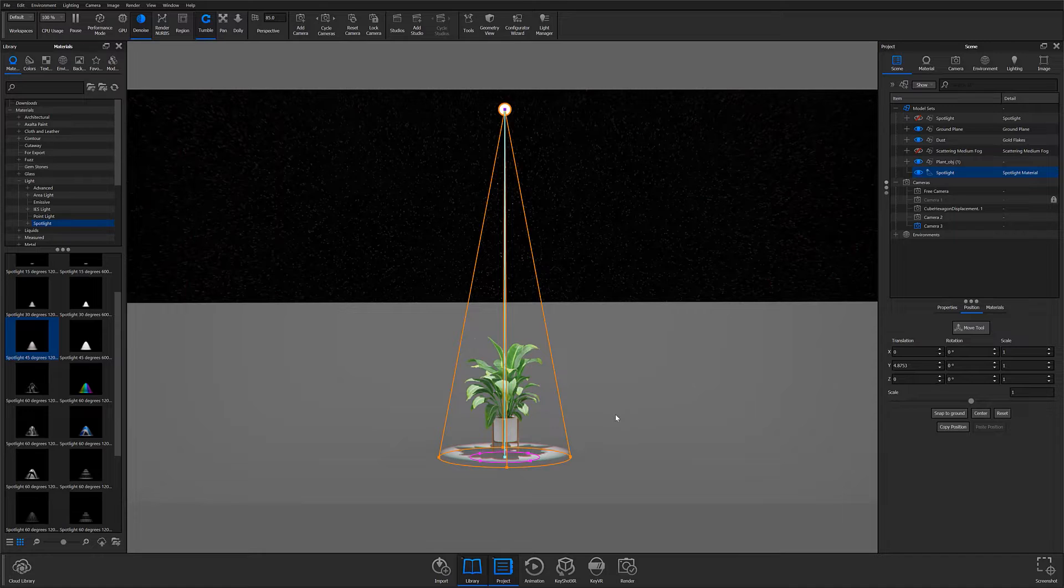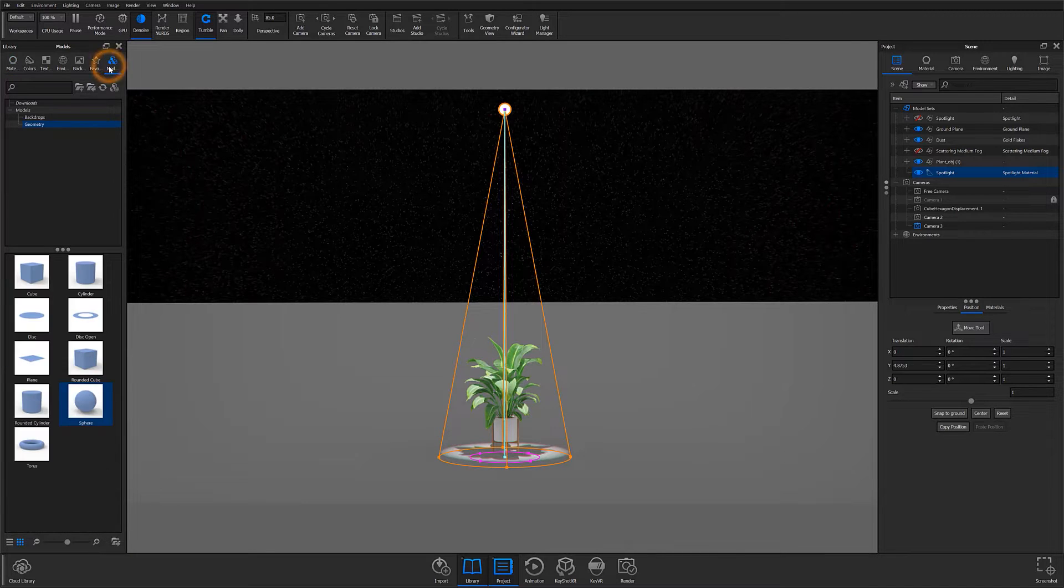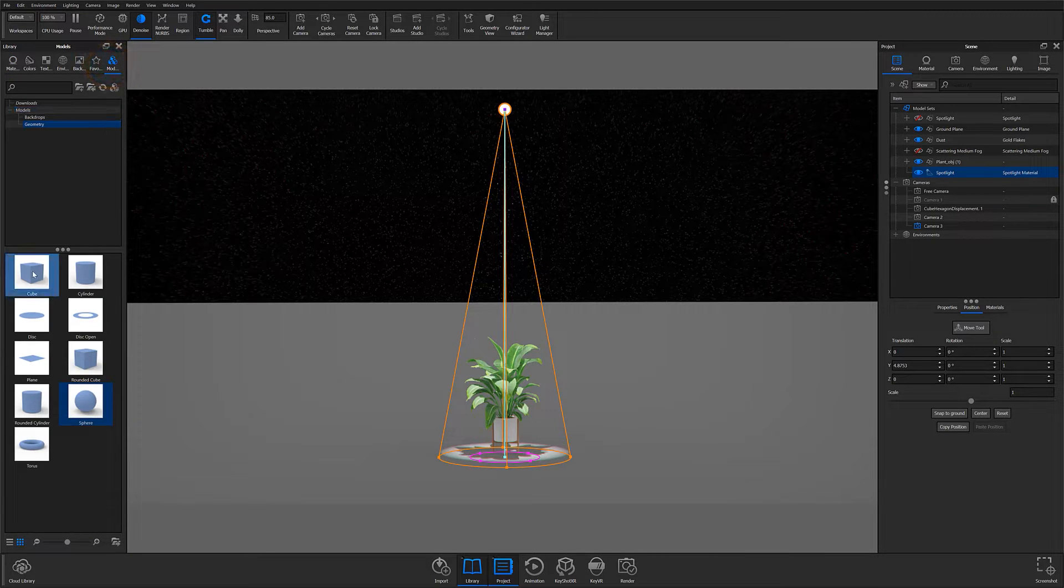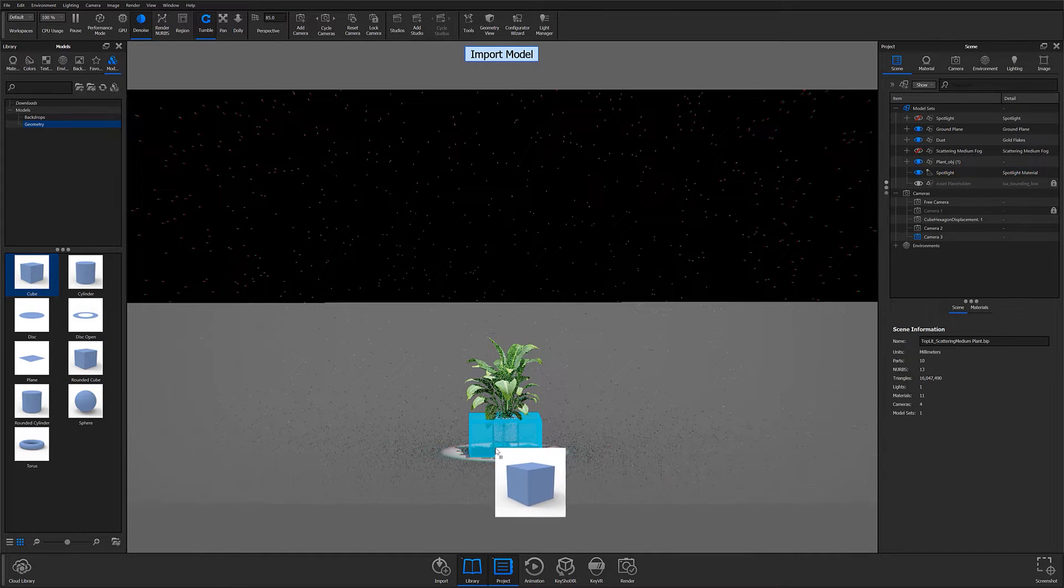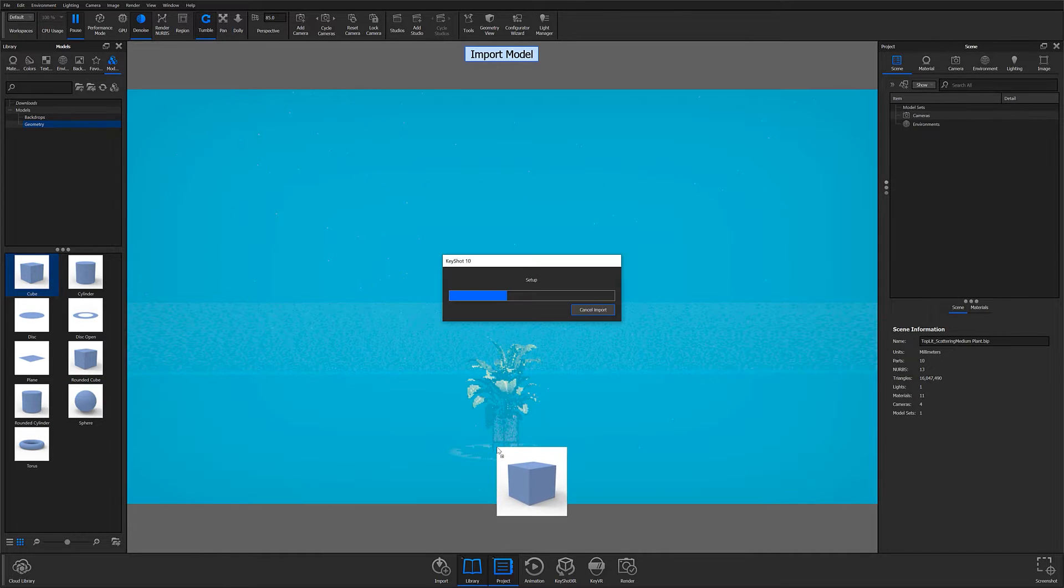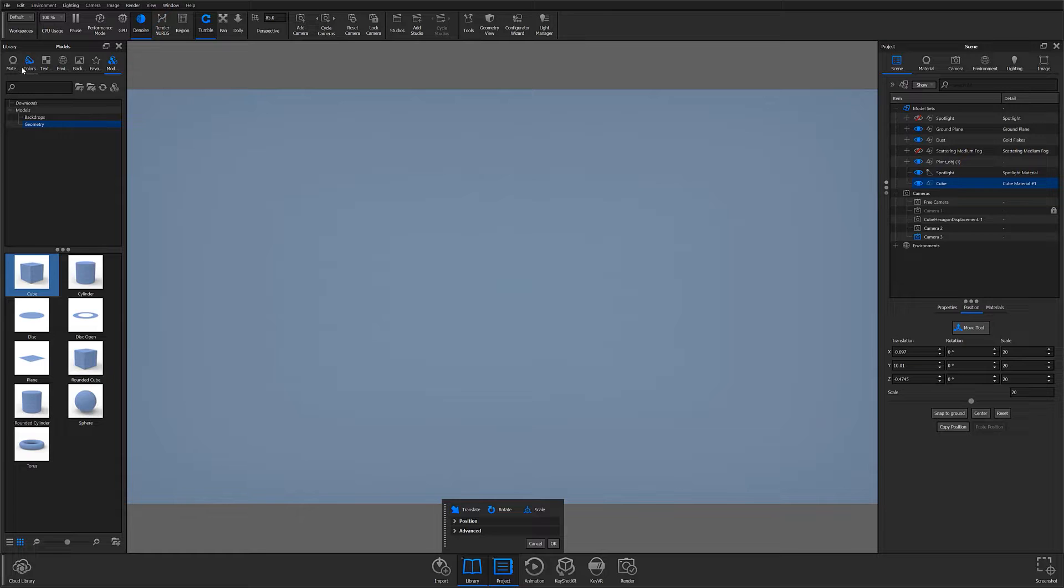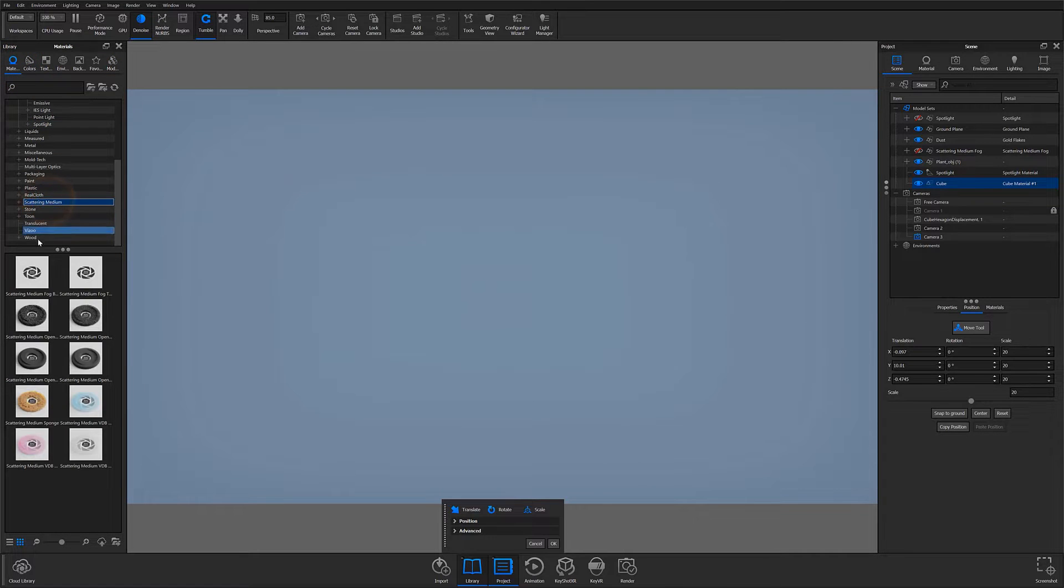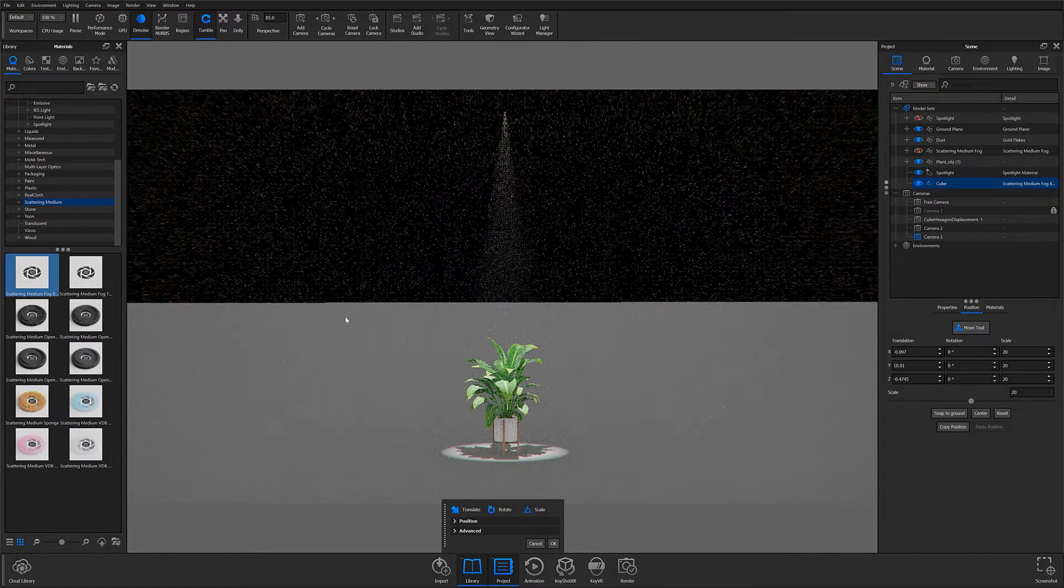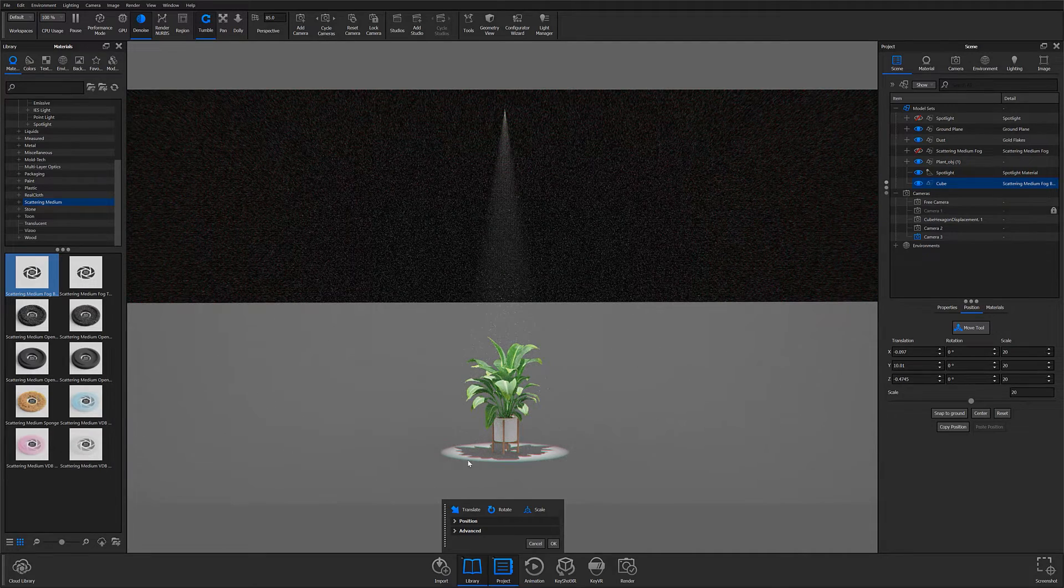With the light set, locate the Models tab in your Library panel and import a piece of geometry from the library over your existing model. Then, if necessary, scale the geometry up or down to encompass the entirety of your camera's view, and drag and drop a Scattering Medium Fog material from the materials library.